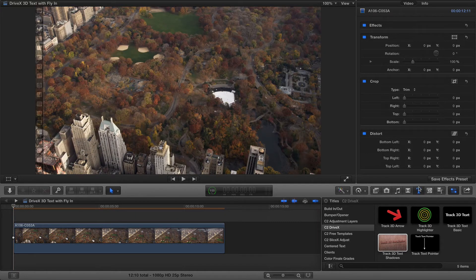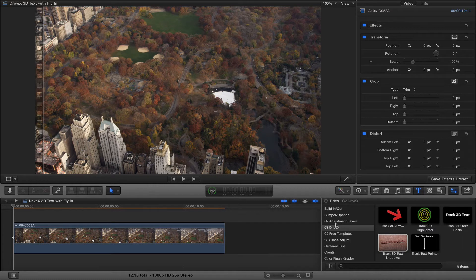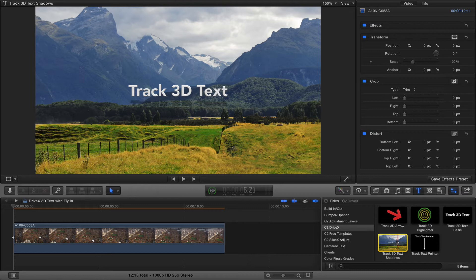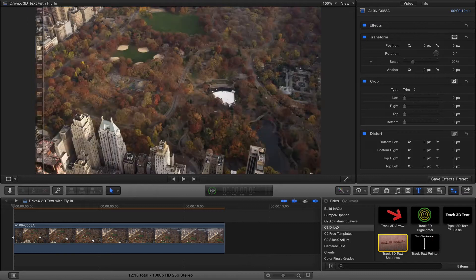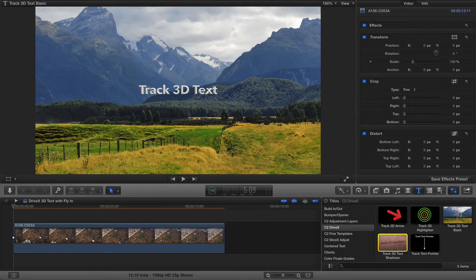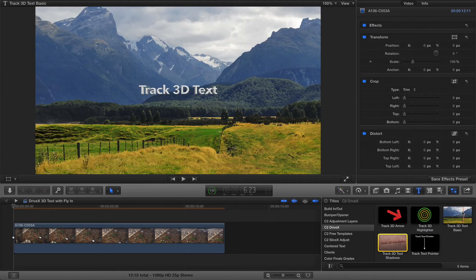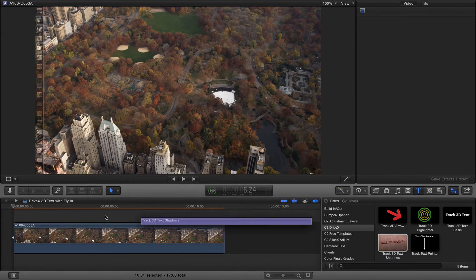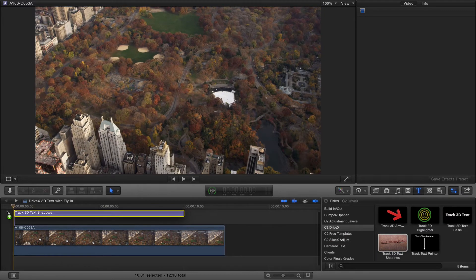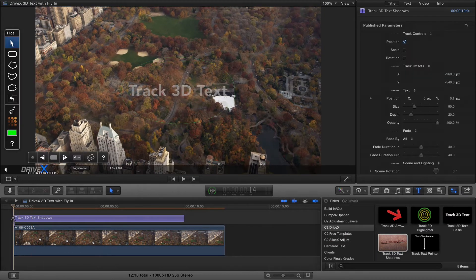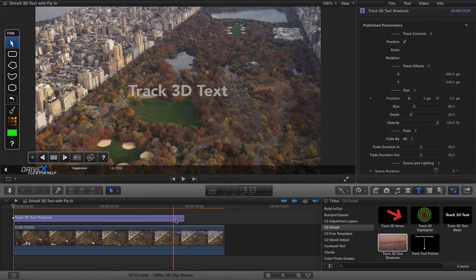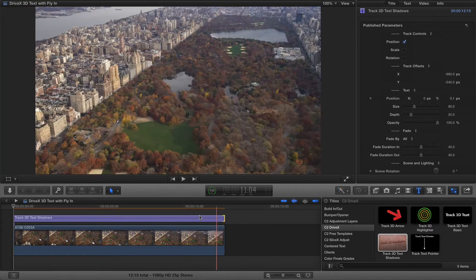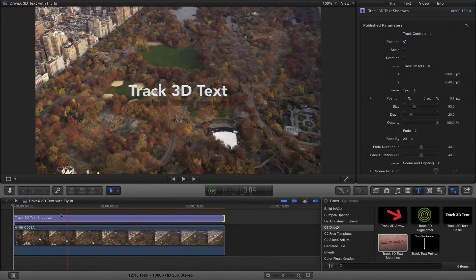Over here in the titles browser we've got C2 DriveX and track 3D text shadows. Note that if you don't want to use shadows there is track 3D text basic which doesn't have as many controls, but in this case I'm going to use the one with a shadow. I'm going to drag it to the very beginning of the clip and trim the end so that it matches the end of the clip too.